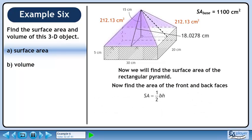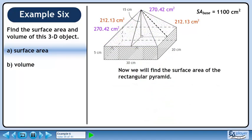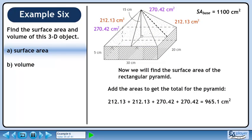Now find the area of the triangular face using ½ base times height. The base of the triangle is 30 cm and the height is 18.0278 cm. The surface area is 270.42 cm². Now add up the values to get the surface area of the rectangular pyramid: 965.1 cm².